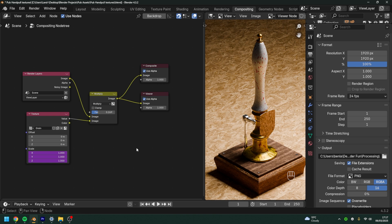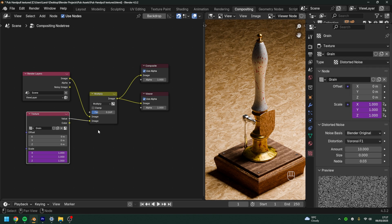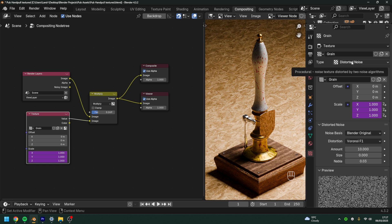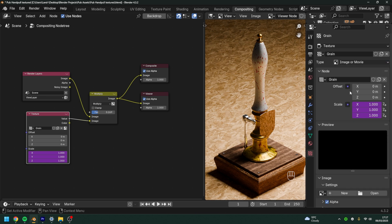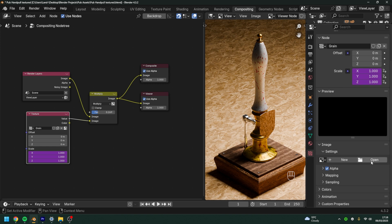At the beginning of this video I did mention using an image texture, so I will show you how to do that. If you come over to texture type, you can change it from noise, distorted noise, whatever, to image or movie. Once you've selected that, you can open your grain texture, whatever you're trying to composite.